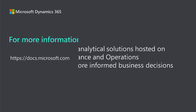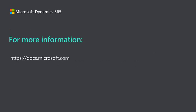For more information, search for analytical workspaces on docs.microsoft.com.